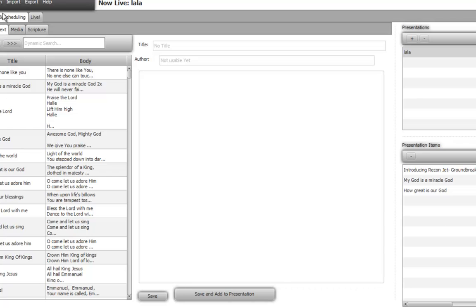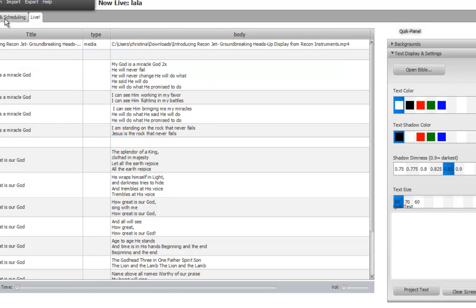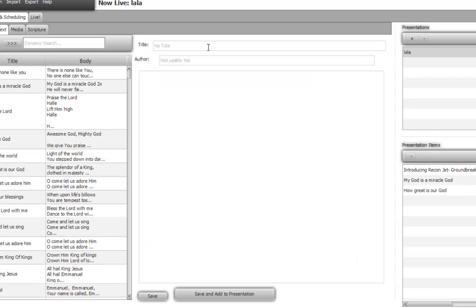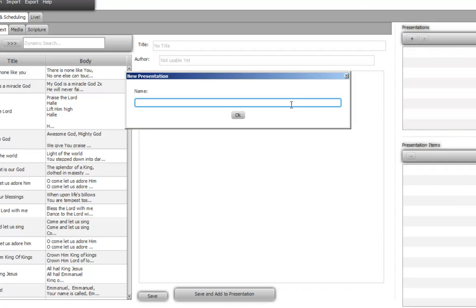You will have the creation scheduling system and the live tab. Live is where you do all the projection. But let's go to creation. You will usually create a service presentation based on, say, service of 10 a.m. service, 21st of July 2013.